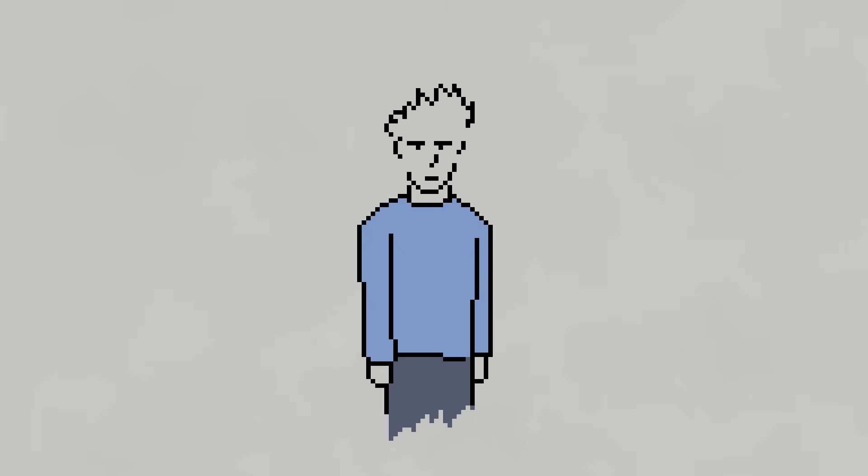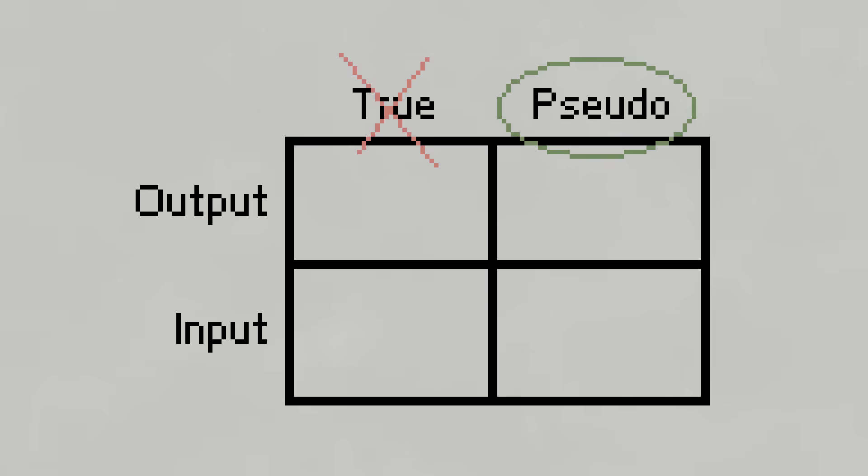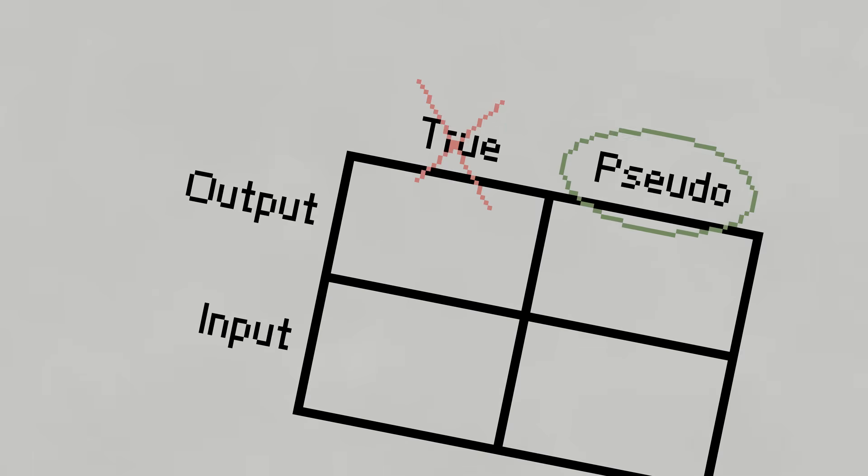And yes, once again, I flipped a coin on if I should teach you something helpful or not, so again, you could just ignore that last part. This coin tossing thing isn't working in my favor.